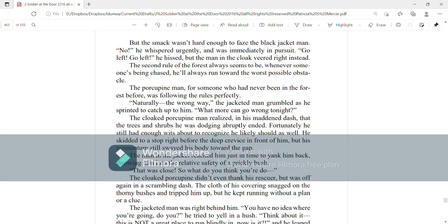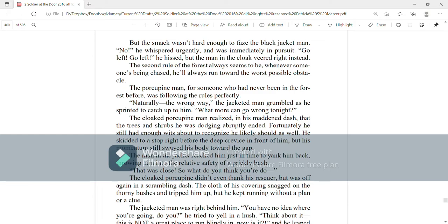The porcupine man, for someone who had never been in the forest before, was following the rules perfectly. Naturally the wrong way, the jacketed man grumbled as he sprinted to catch up to him. What more can go wrong tonight? The cloaked porcupine man realized in his maddened dash that the trees and the shrubs he was dodging abruptly ended. Fortunately, he still had enough wits about him to recognize he likely should as well.